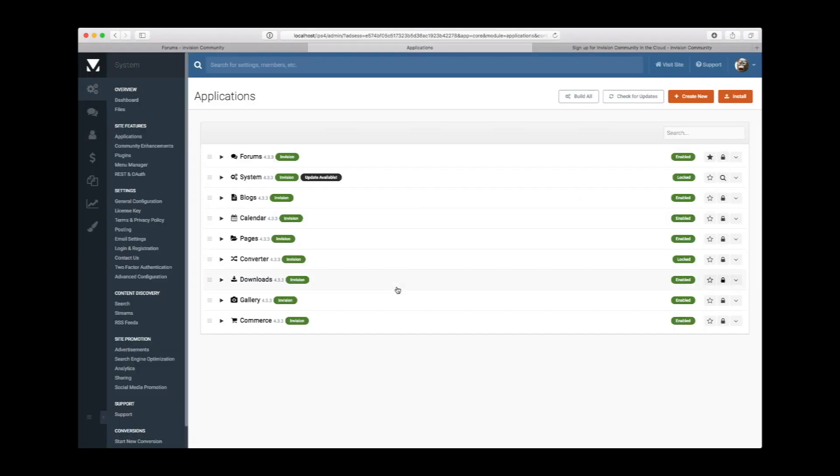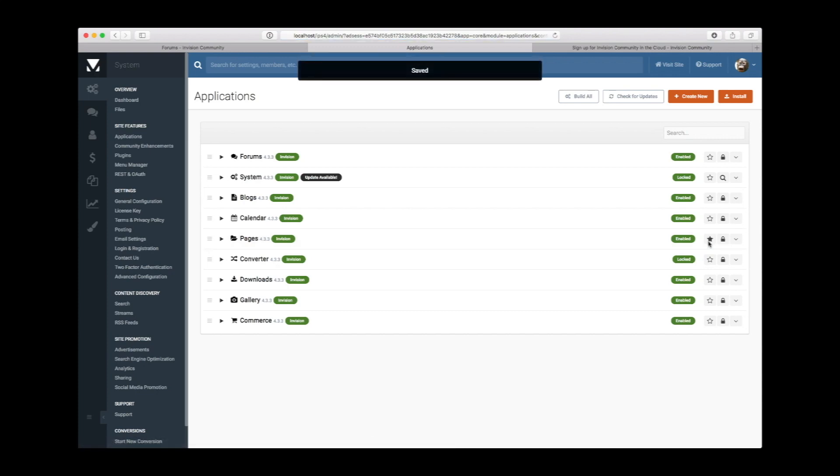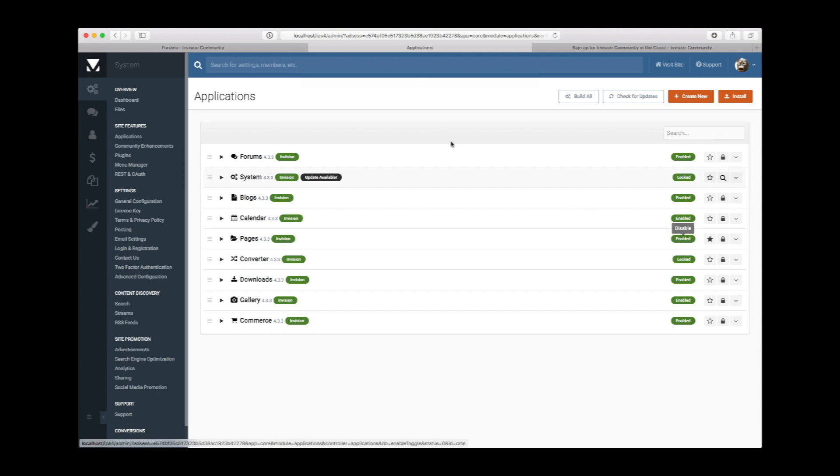First thing we need to do is tell the system that we want Pages to be the default application. This means that when you load any URL that isn't specific to an app, it will fall back to Pages.